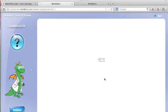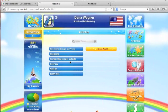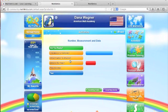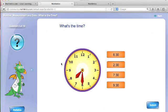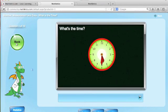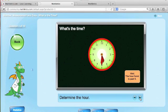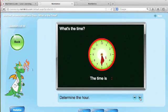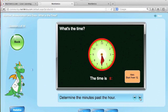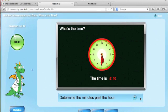While responding to the standards-aligned items, students can take advantage of the interactive support by clicking the blue question mark. This support provides a walkthrough of a similar problem that students can work through at their own pace, allowing them to receive the support necessary to return to the activity and respond.